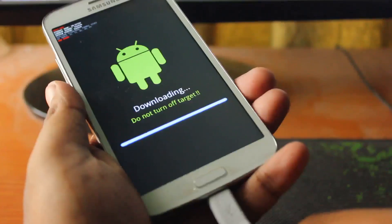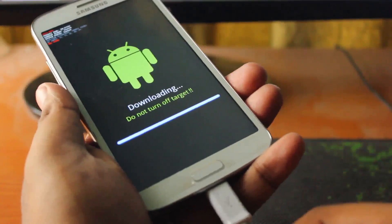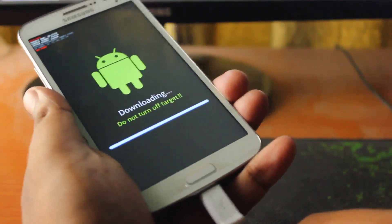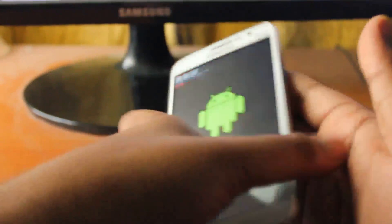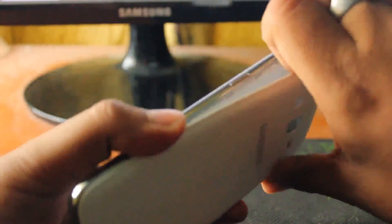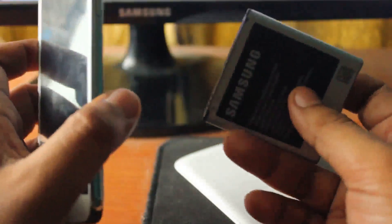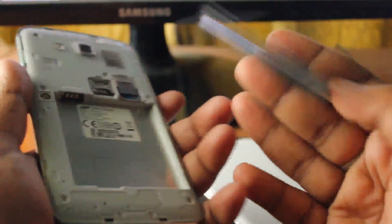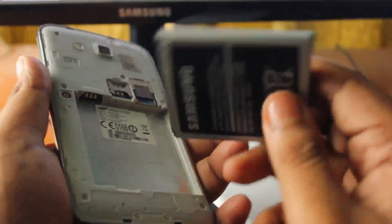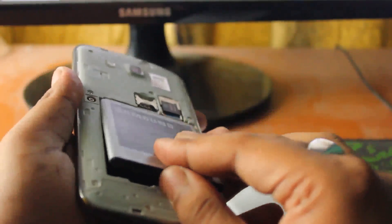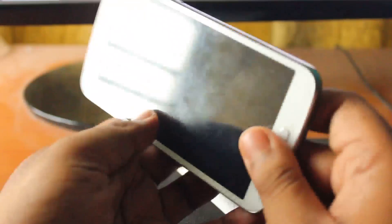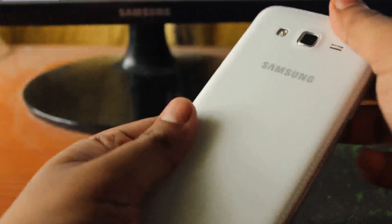Once it's done, as I was saying, we will unplug the USB cable and pull out the battery. We'll wait for five seconds.